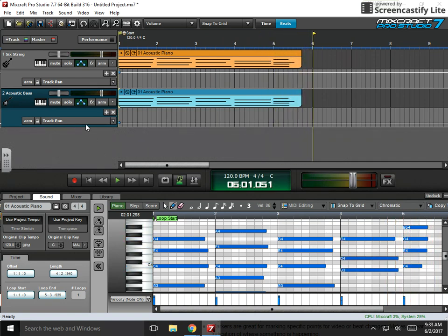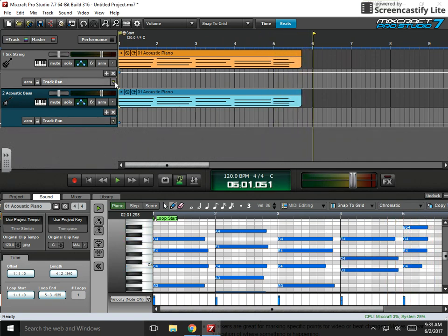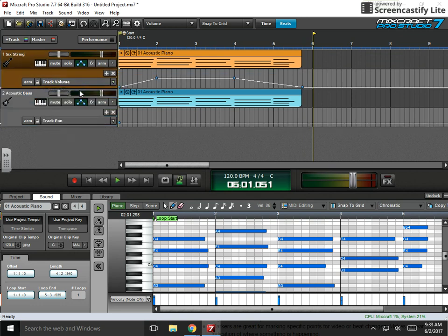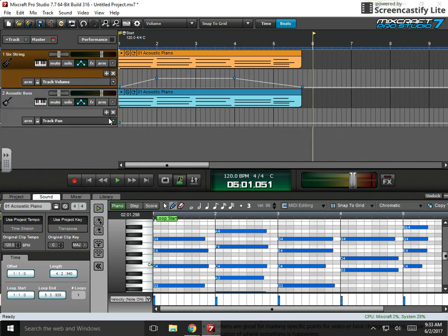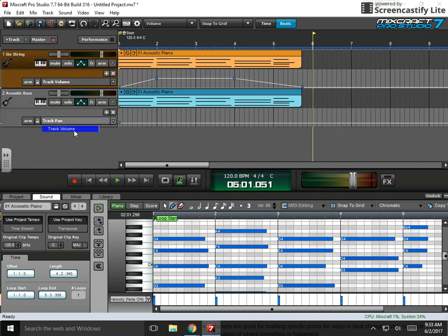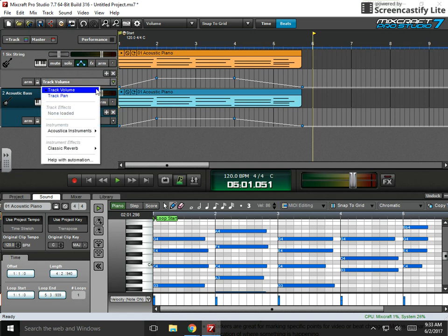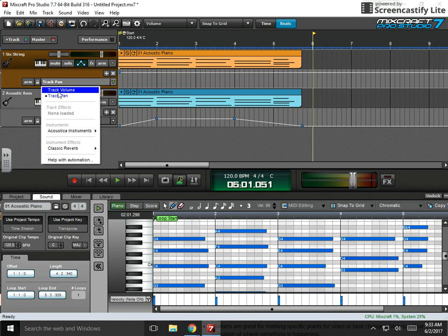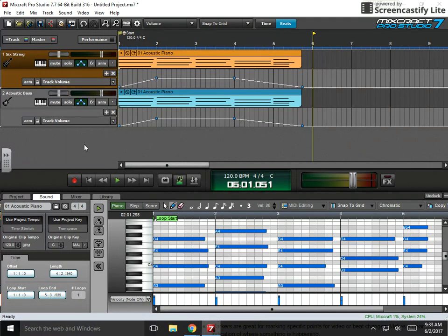Don't forget the track volume automation is still applied, even though you don't see both at the same time. In fact, I don't think there is a way to see both at the same time. I think you can only see either volume or panning.